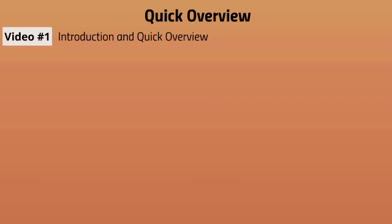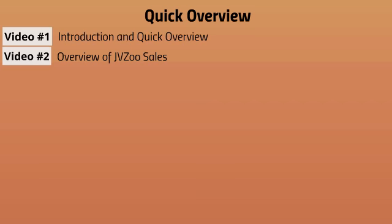All right, so quick overview and let's jump right in. This is video number one. Video number two is the overview of the JVZoo sales dashboard. So obviously having a JVZoo account is going to be a must.